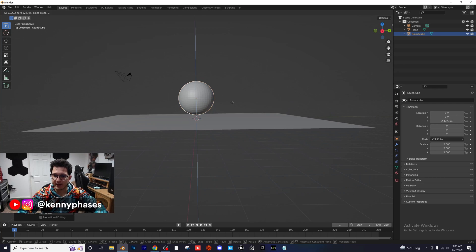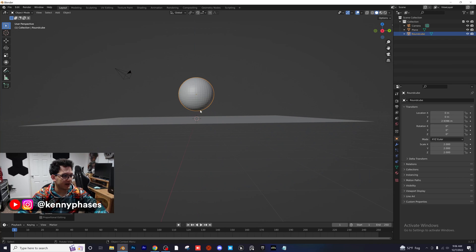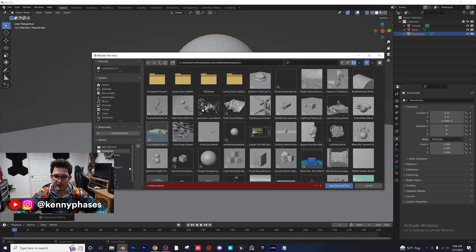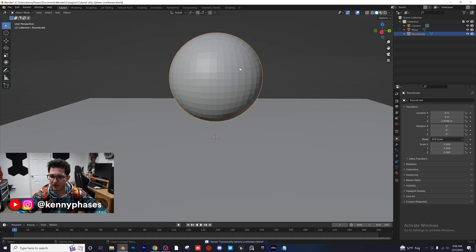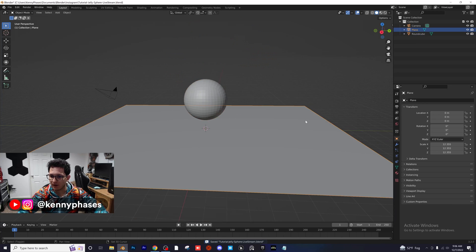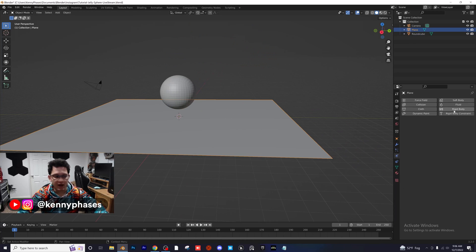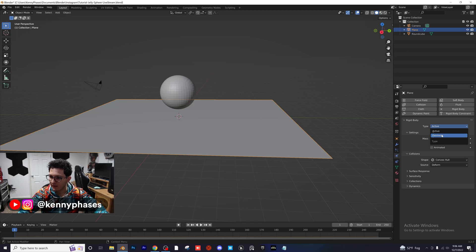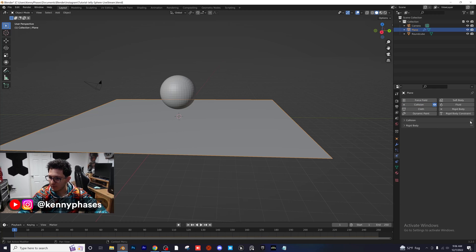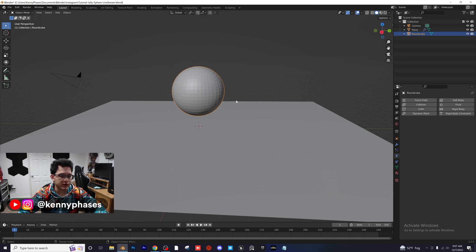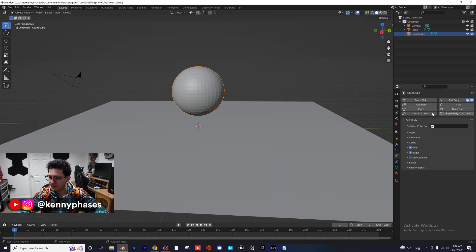I'm going to do S2 to scale it up by two and bring it up above our floor just a little bit so it has room to fall. I'll save this quickly. Click on our floor, go over to the right panel, add a rigid body, set the type to Passive — that's all you need to do for that — then add a Collision and you should be good to go.